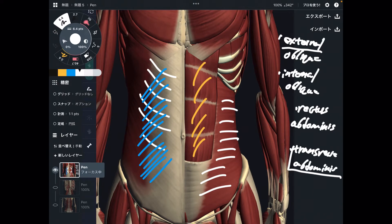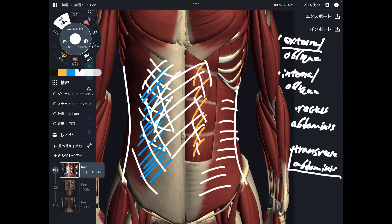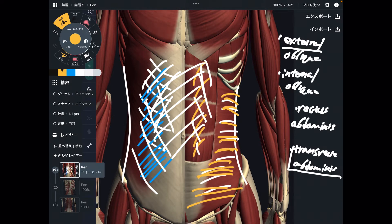This is transverse abdominis — a very thin muscle. This one doesn't do much exhalation compared to the other three muscles. External oblique, internal oblique, and rectus abdominis are strong muscles. When you contract these muscles, you can squeeze your abdominal area — they are so strong. But transverse abdominis is not that strong, so it can only do slight exhalation. Transverse abdominis: very weak exhalation muscle.